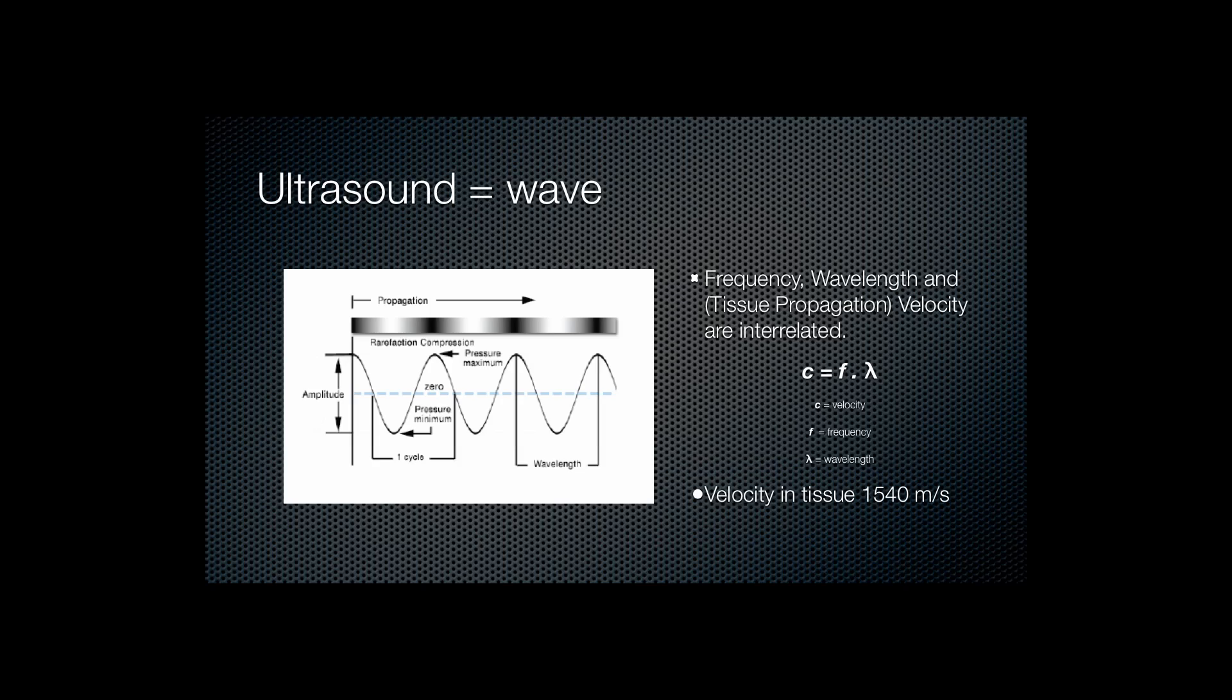It's important to realize that ultrasound is a wave and as such it goes through a certain amplitude, is the result of rarefaction and compression within the tissue, and propagates in a linear fashion.